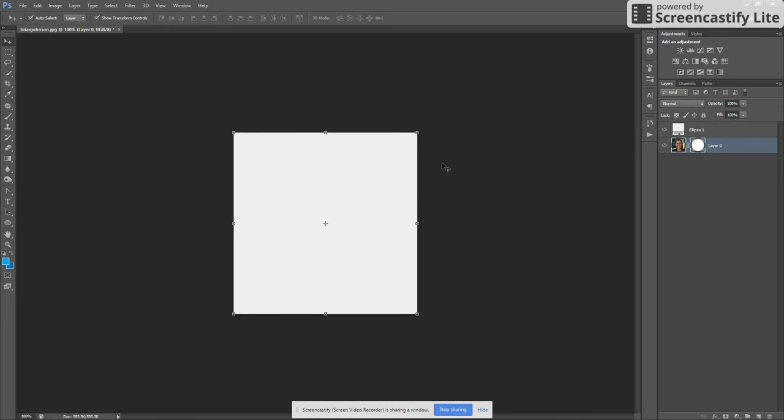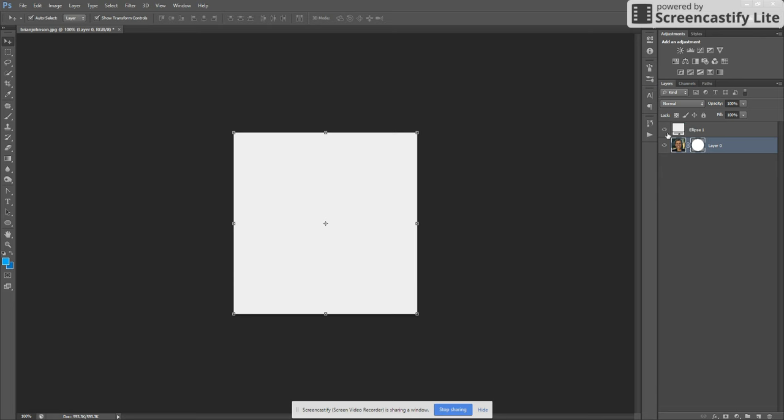At first it might look like this didn't work, but actually we just need to disable the shape we had, which is still there. And as you can see, it masked it perfectly. It's the exact shape that we were looking for.